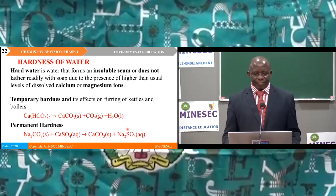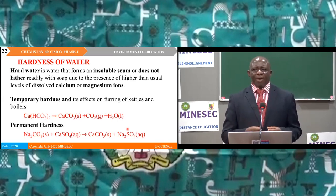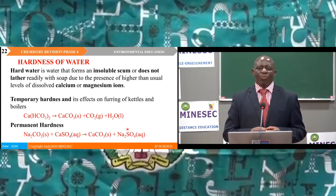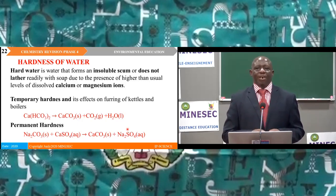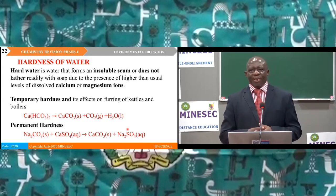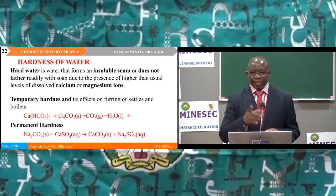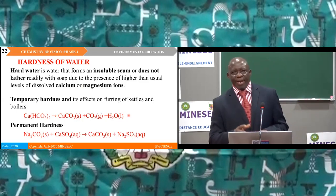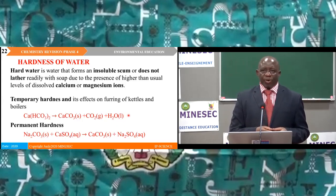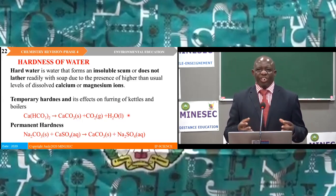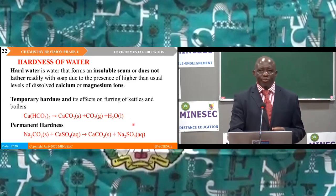Hardness of water. Hard water is defined as water that forms an insoluble scum or does not lather readily with soap, due to the presence of higher than usual levels of dissolved calcium and magnesium ions. We saw two types of hardness: temporary hardness and permanent hardness. Temporary hardness causes furring of kettles and boilers; calcium bicarbonate decomposes when boiled to produce calcium carbonate, carbon dioxide, and water.